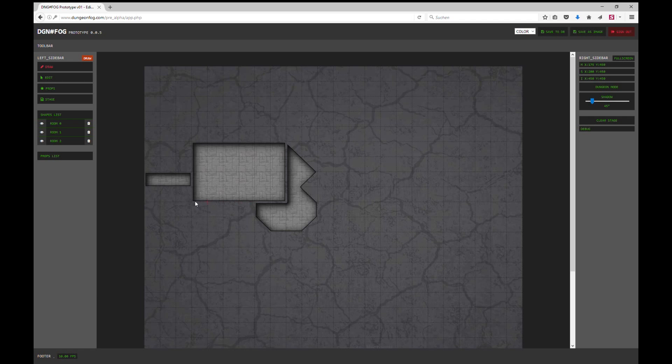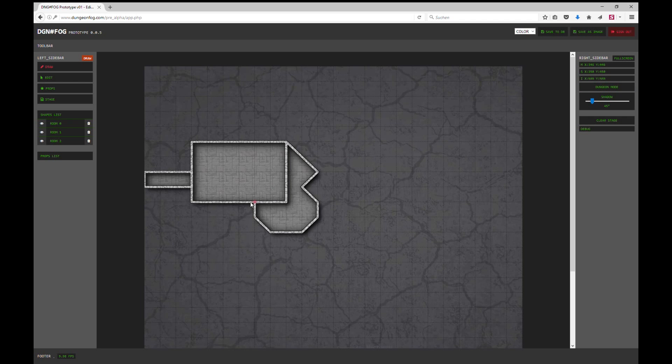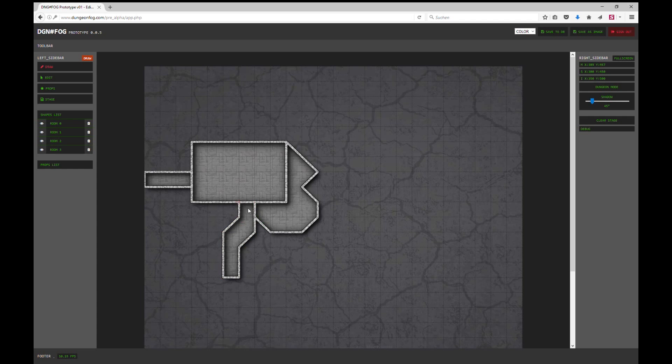So clicking on the dungeon mode will shift to this, which is now above ground. I could draw something above ground here. I could do a hallway and probably some chamber down here. Let's do something like that.